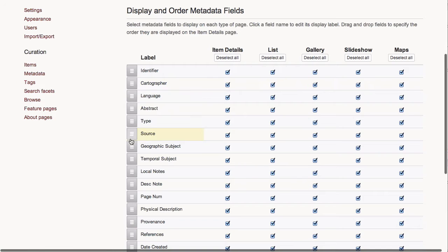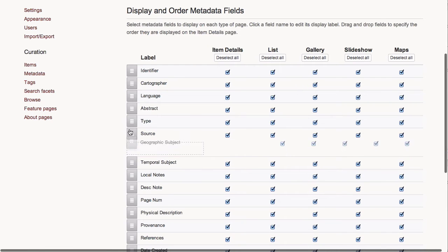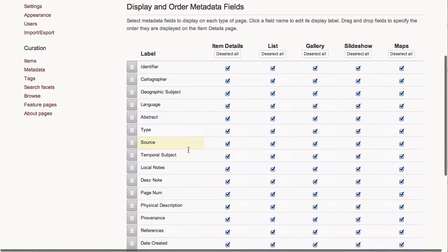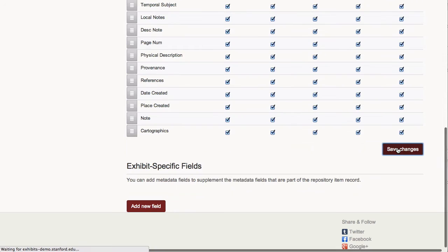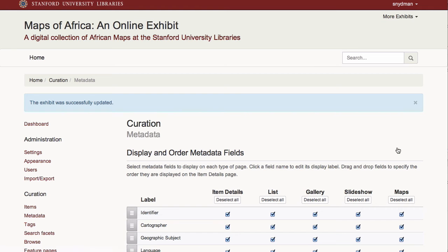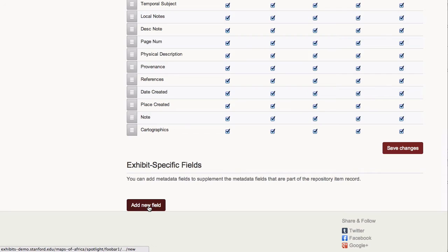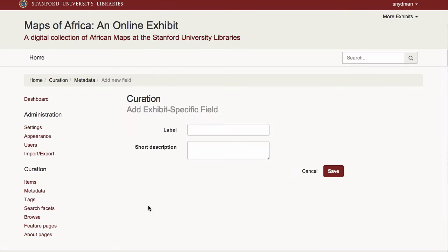I can also elevate the geographic subject field. I can also create exhibit-specific fields or custom metadata fields that allow the curator to enhance individual records. I'll create a curator's note field so I can add my own custom commentary.